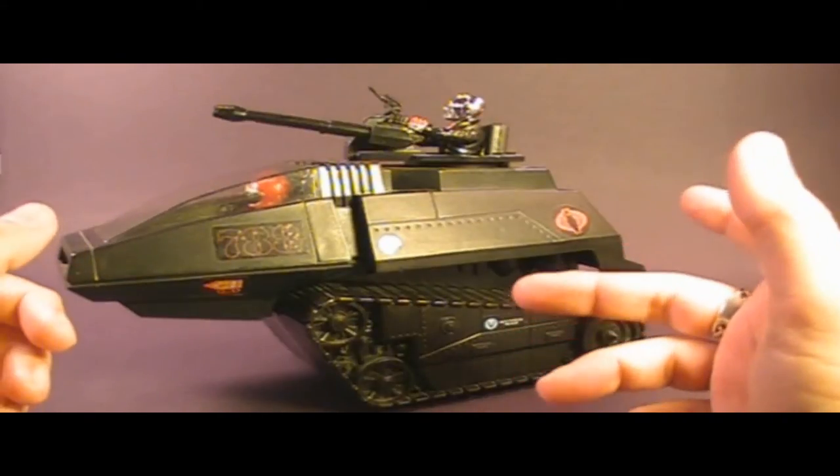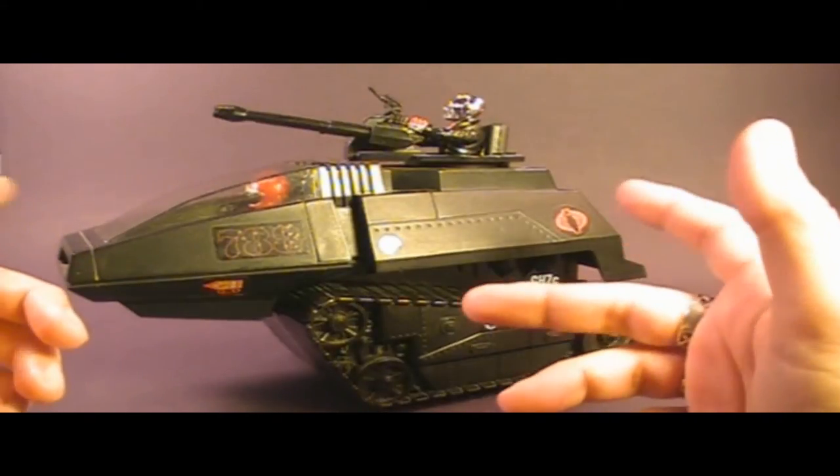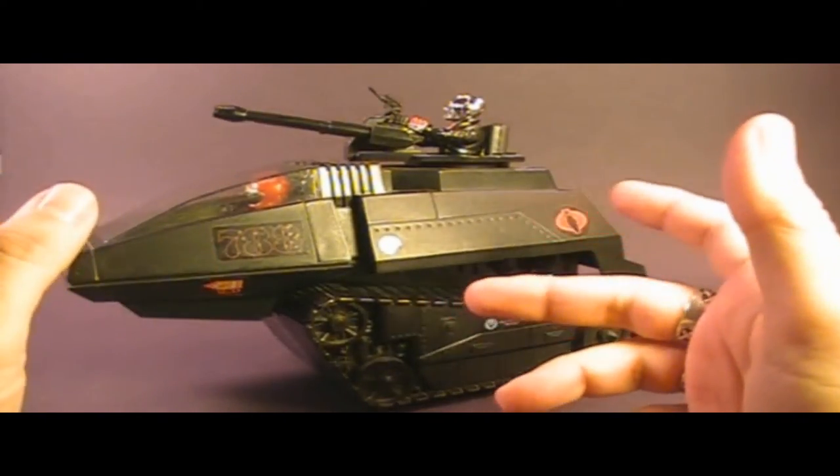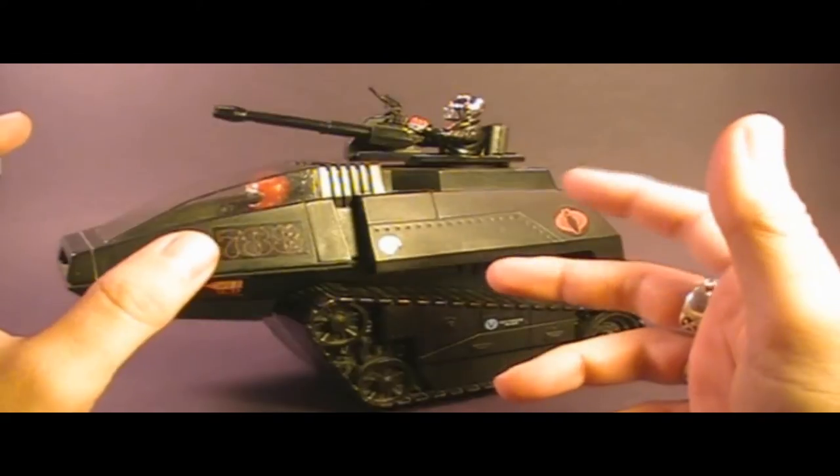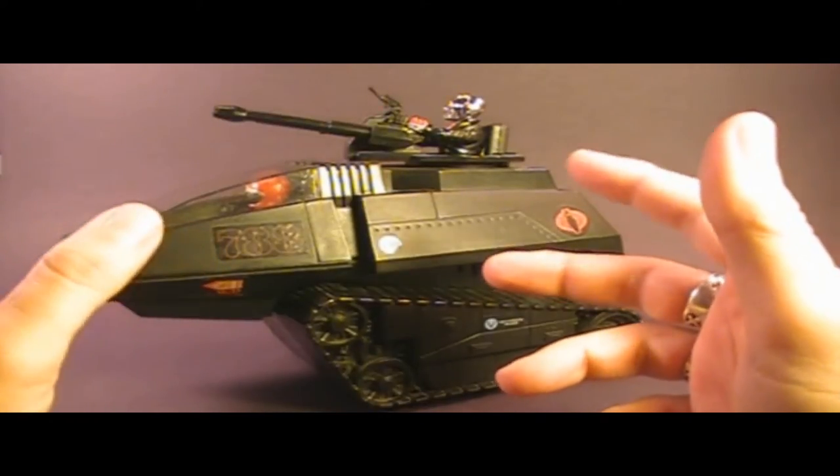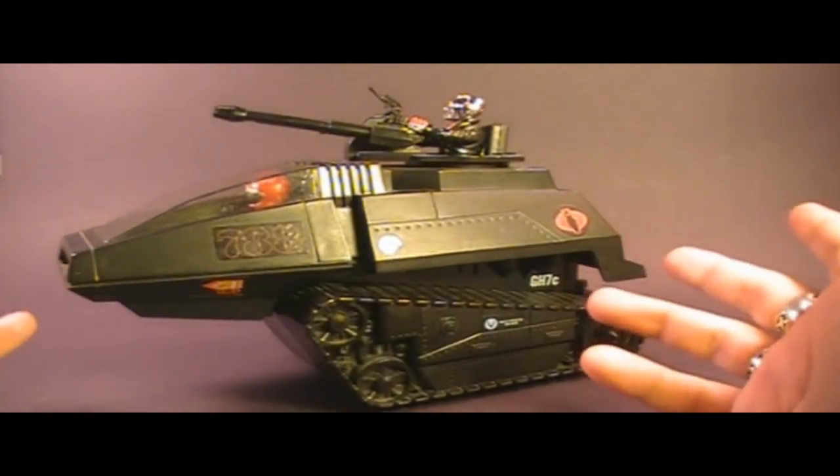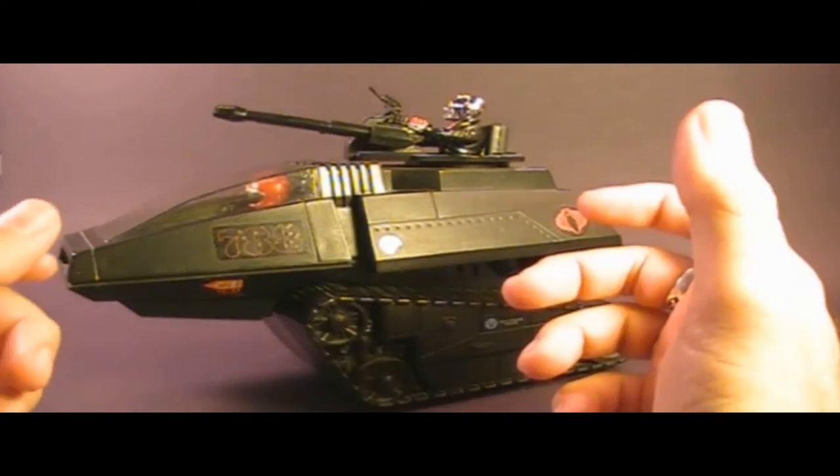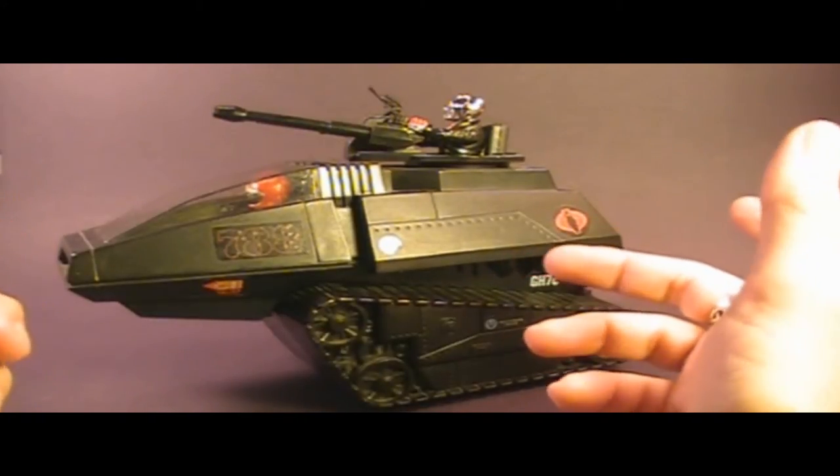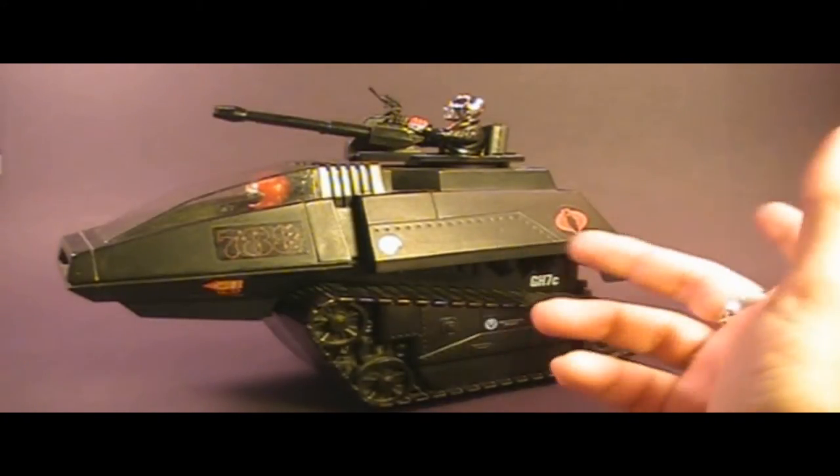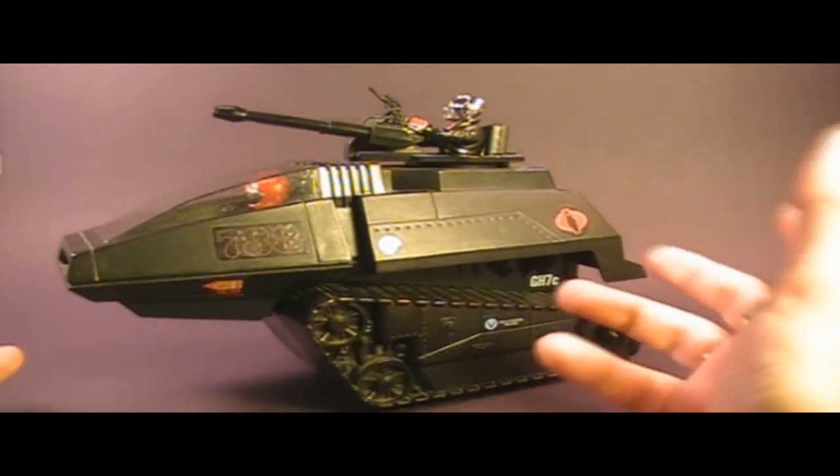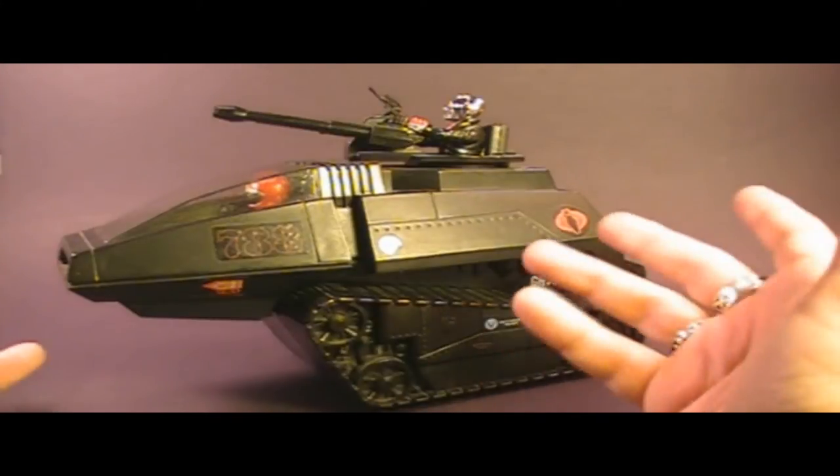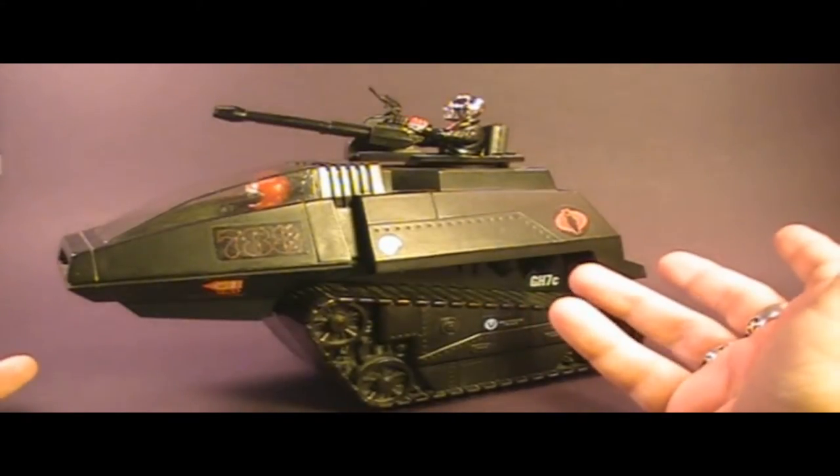In 1986 we got the Cobra Stun, but I always thought of the Cobra Stun more as a replacement for the 1984 Cobra Stinger than the HISS Tank. In 1987 we got the Cobra Maggot, which was sort of a tank but was not very similar to this HISS Tank.